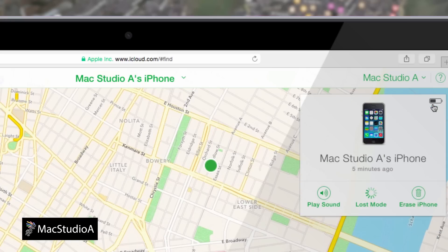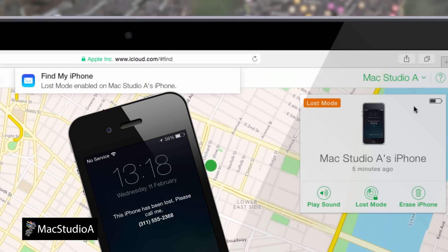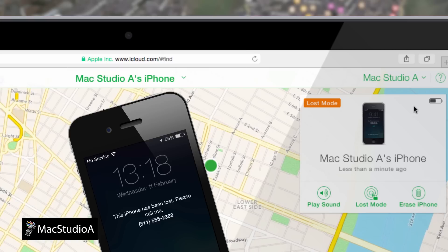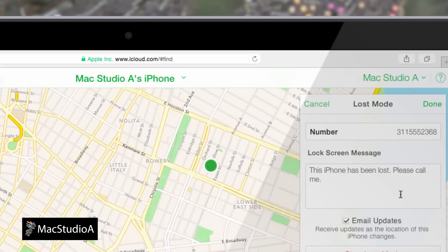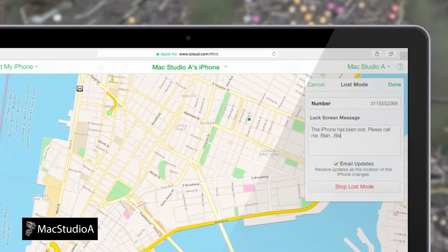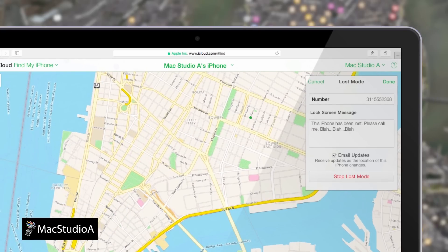The neat thing about the Lost Mode option while using Find My iPhone from a browser or iOS 8 device is that you can keep track of where your iPhone has been over the last 24 hours. Furthermore, you can also update and edit the phone number and message accordingly at any time as your circumstances change. Additionally, periodic emails are sent to your email address indicating where the iPhone has been tracked.